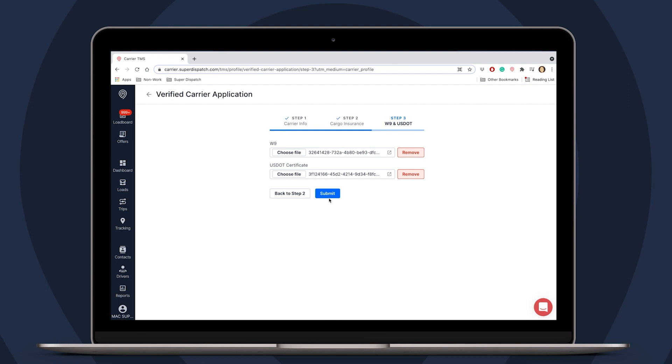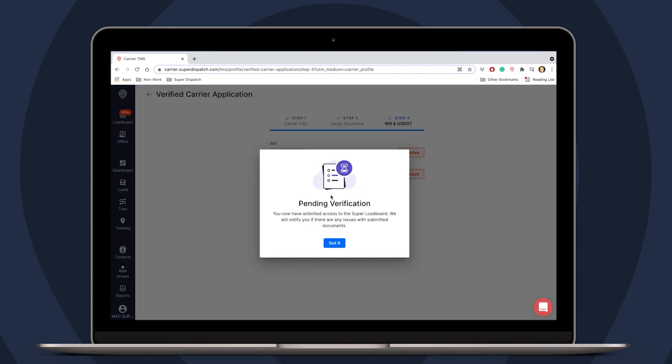Then we can submit our application. We got a pop-up window saying a request was accepted and is awaiting verification. You can still view the load board while waiting for review. This process can take three to five business days depending on cargo coverage verification.